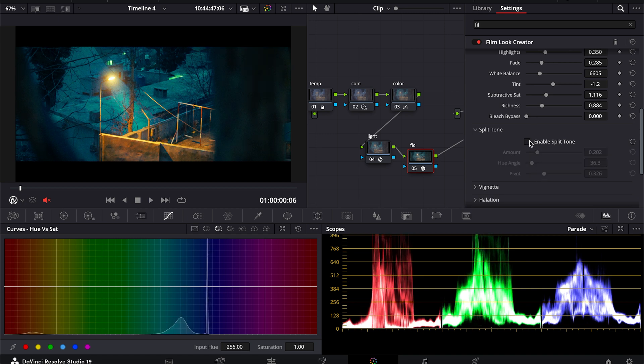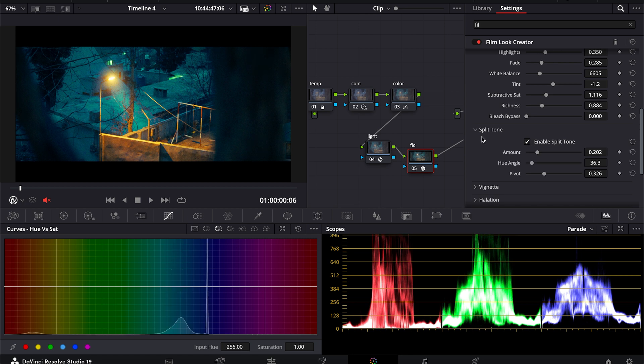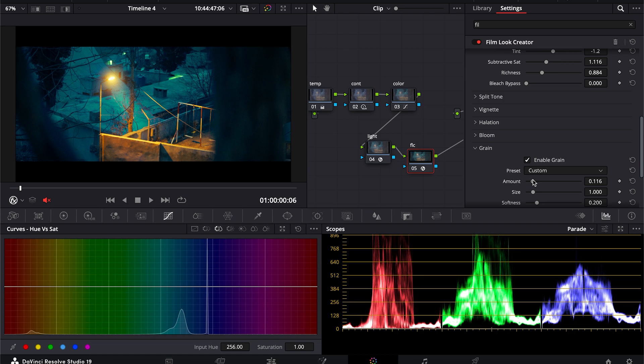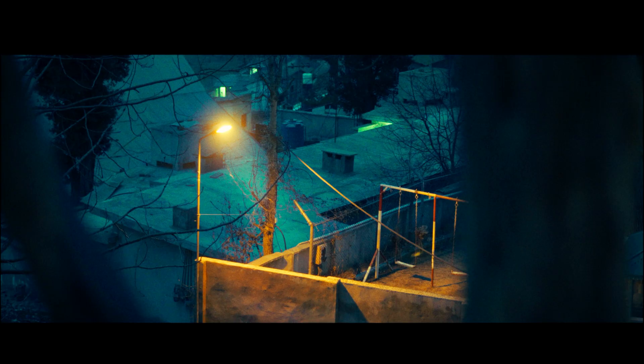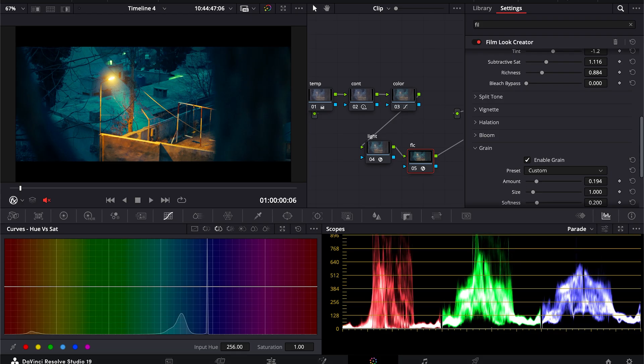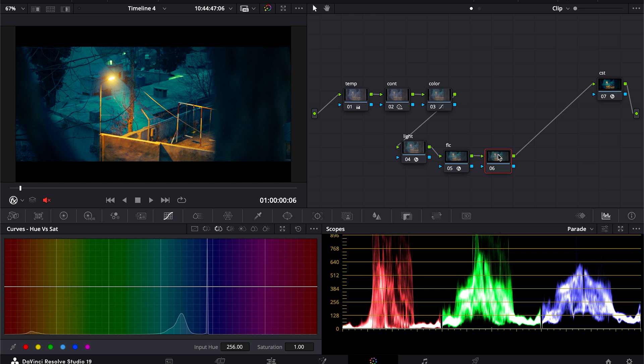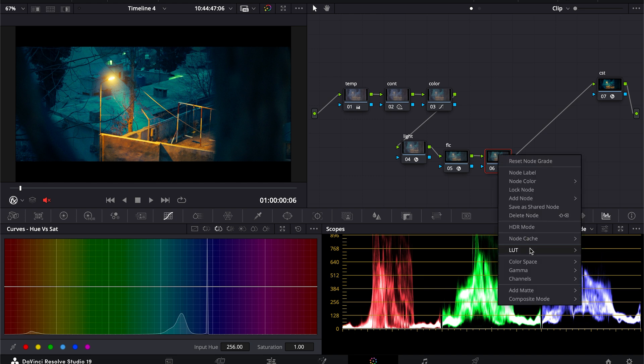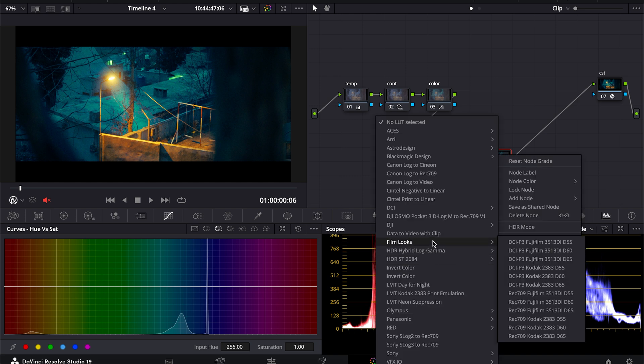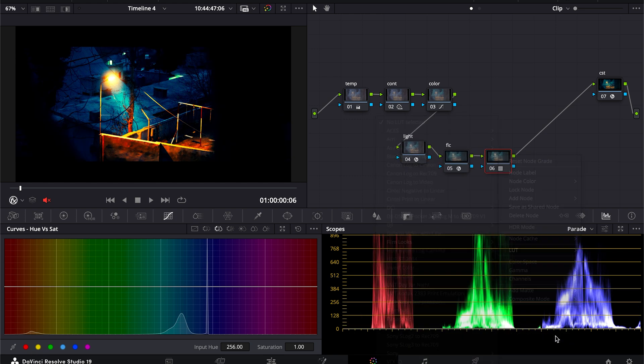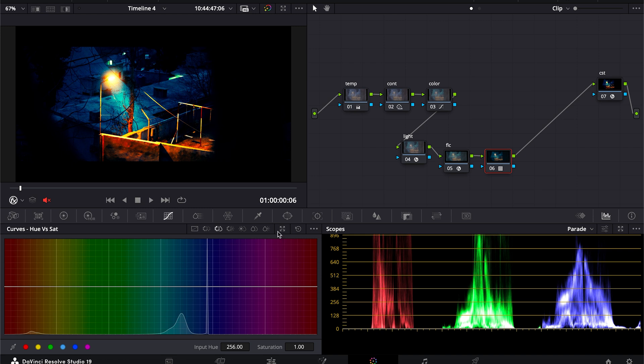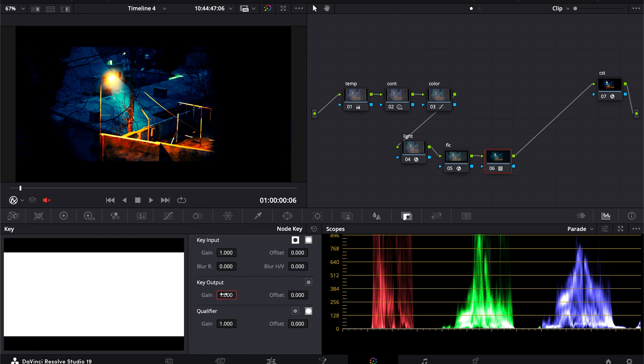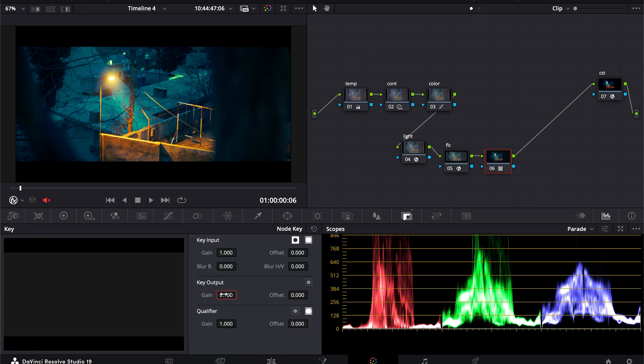Yeah I think here we're good. And I will decrease the grain a little bit. Next I will add a LUT to add a little bit of contrast in our footage, so I will go into Film Looks and I will use D65. And for this I will decrease the intensity of it to maybe 0.1.